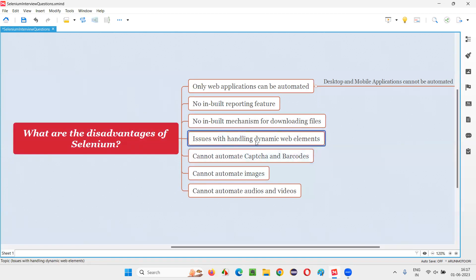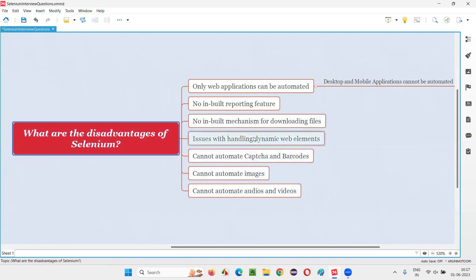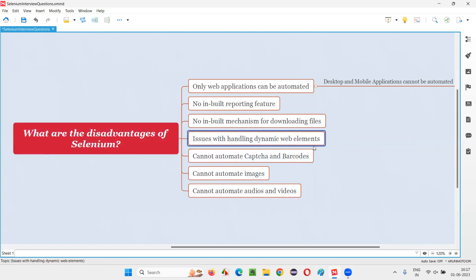Then issues with handling dynamic web elements. Though Selenium can handle the dynamic web elements or Ajax calls and all those stuff, but it's not an expert thing in this. So it can do to its extent, but it's not a complete solution for handling the dynamic web elements.